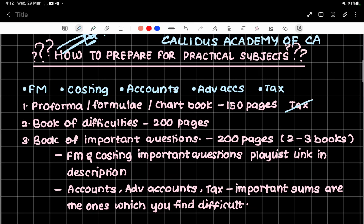You have to make a performa book, or formula book, or chart book. Then you make a book of difficulties, and one book of important questions. So you have three books. This is for people starting fresh for November, those who have some time to prepare, and CA Foundation students can also use this for maths and accounts.